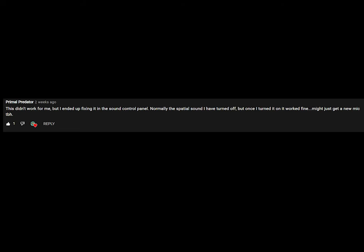Here's another solution from one of our viewers. This didn't work for me, but I ended up fixing it in the Sound Control Panel. Normally I have spatial sound turned off, but once I turned it on it worked fine.